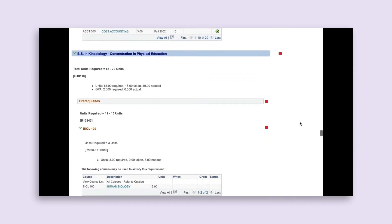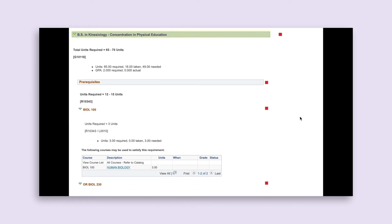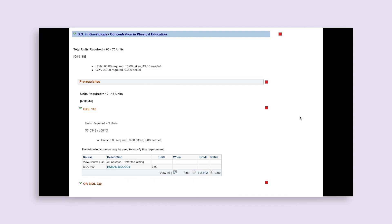If you continue down your Degree Progress Report, the next banner will list your major program. In this case, the student is pursuing a BS in Kinesiology with a concentration in Physical Education. This section displays the units required for your major, units taken (including completed and in-progress courses), remaining units required, and your major GPA. Your major requirements section will display a selection of possible courses you can take to fulfill your major requirements, depending on the year you declared your major. If you have a minor declared, it will be listed afterwards and will read in the same way.